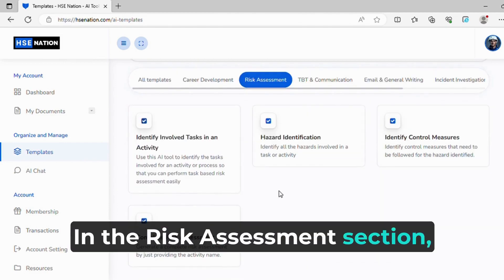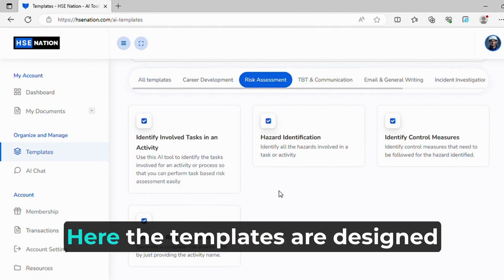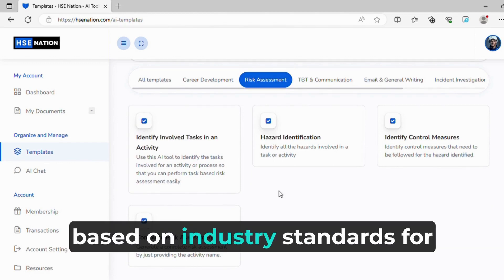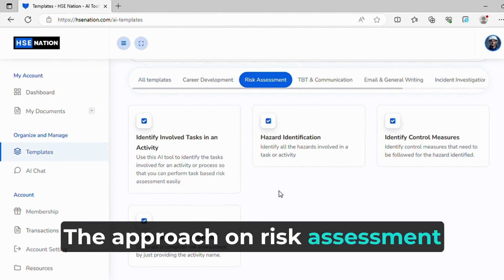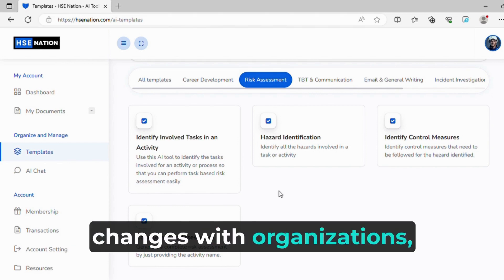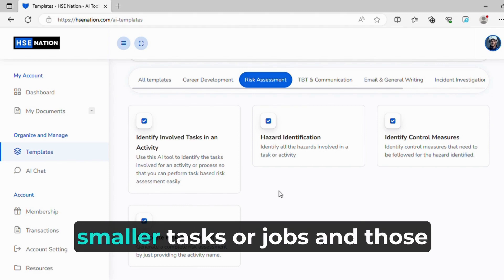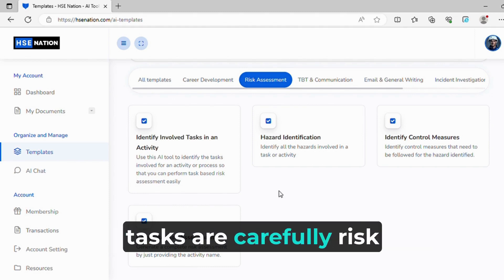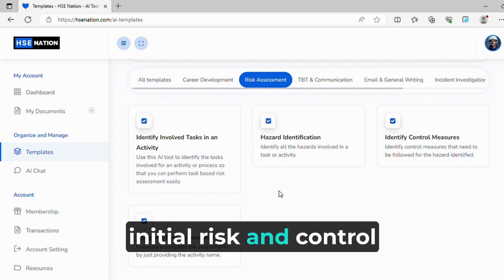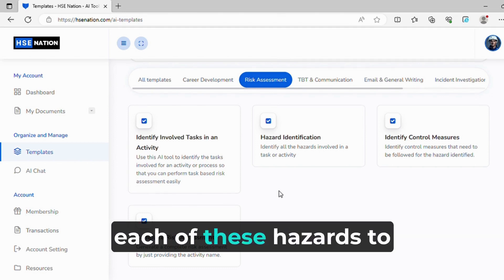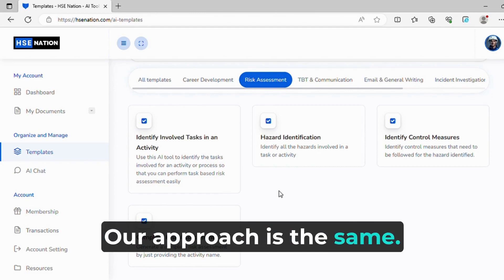In the risk assessment section, you can see four types of templates. The templates are designed based on industry standards for making risk assessments. The approach on risk assessment changes with organizations, but 80% follow the method of dividing the main activity into smaller tasks or jobs, and those tasks are carefully risk assessed to identify hazards. Initial risk and control measures are then applied for each of these hazards to generate the risk assessment.